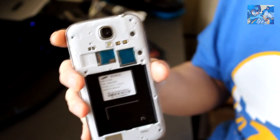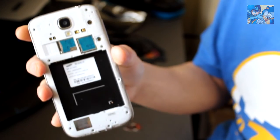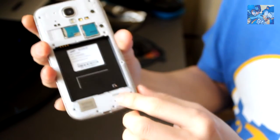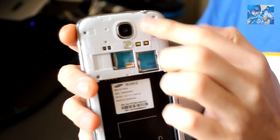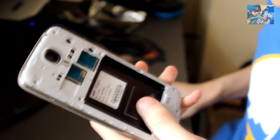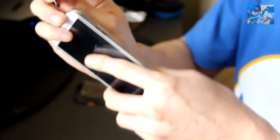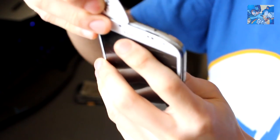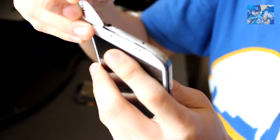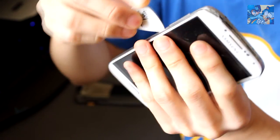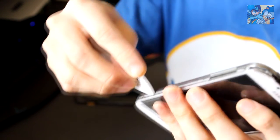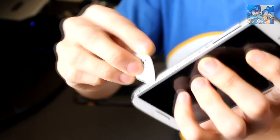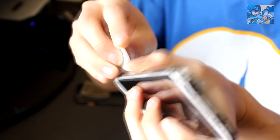I've already taken out the screws. You get a pick or any plastic tool that you have and just want to pry in. I started off by the volume button - there's clips on each side and each corner, so you just want to unclip them. That will take out the middle housing.